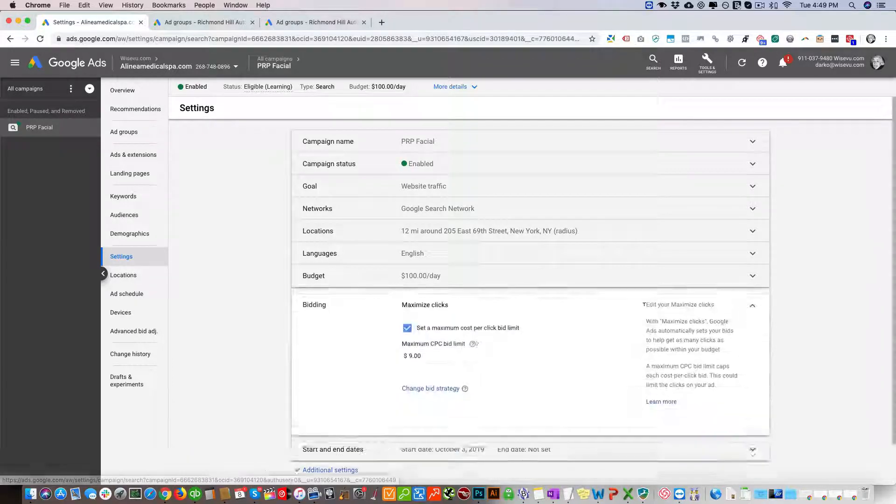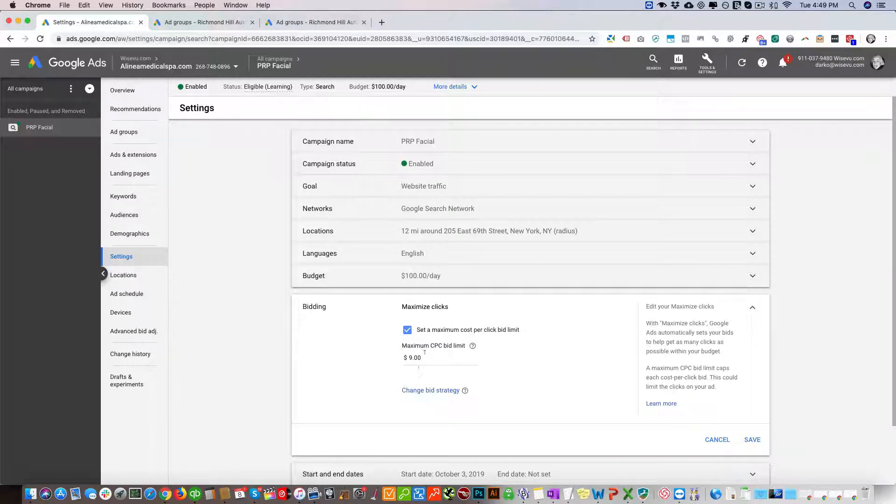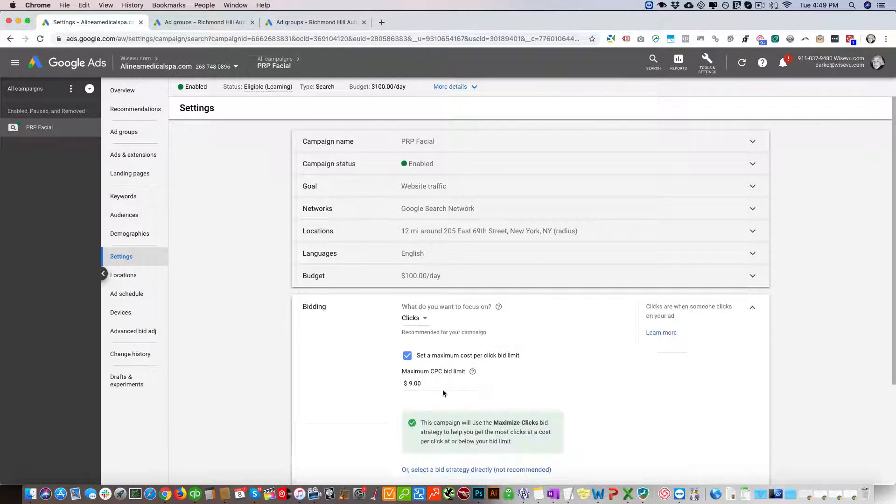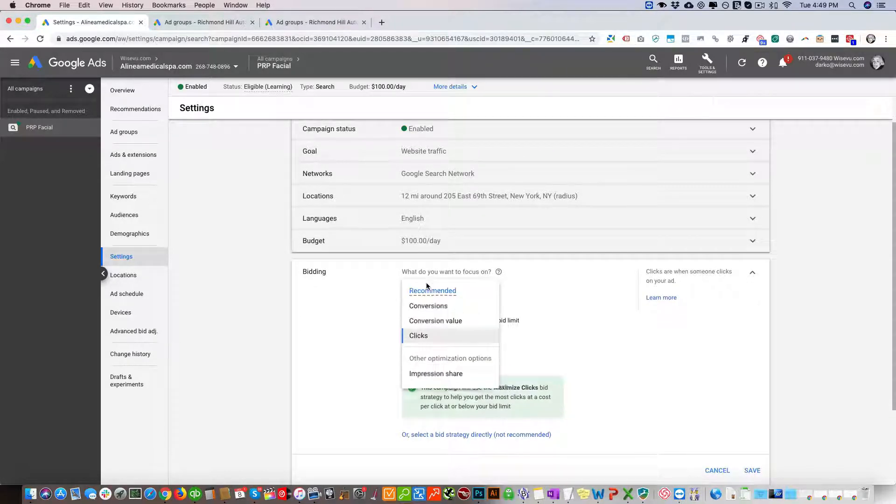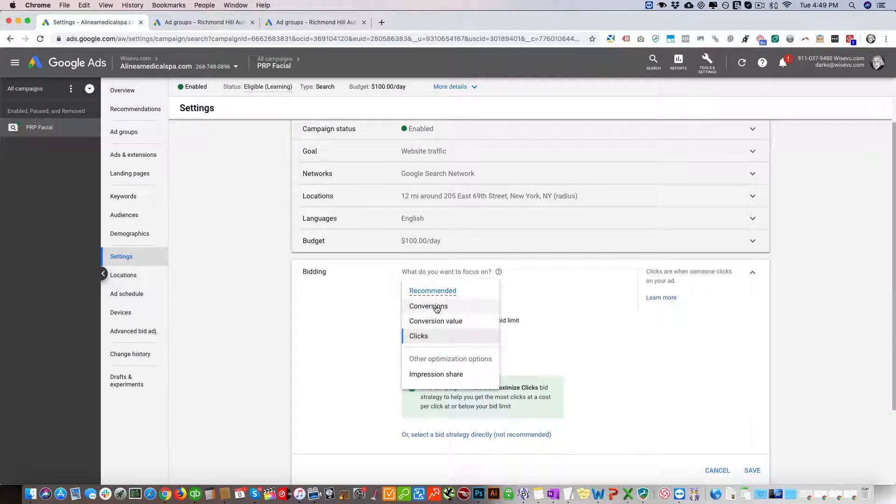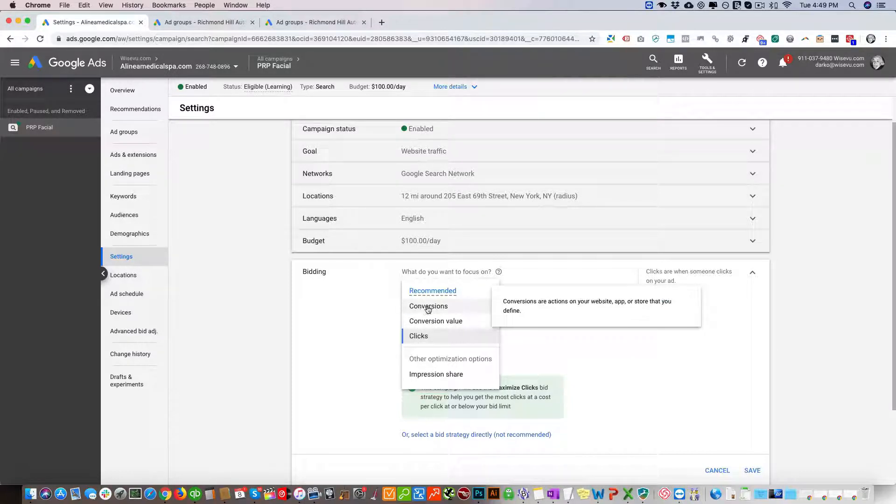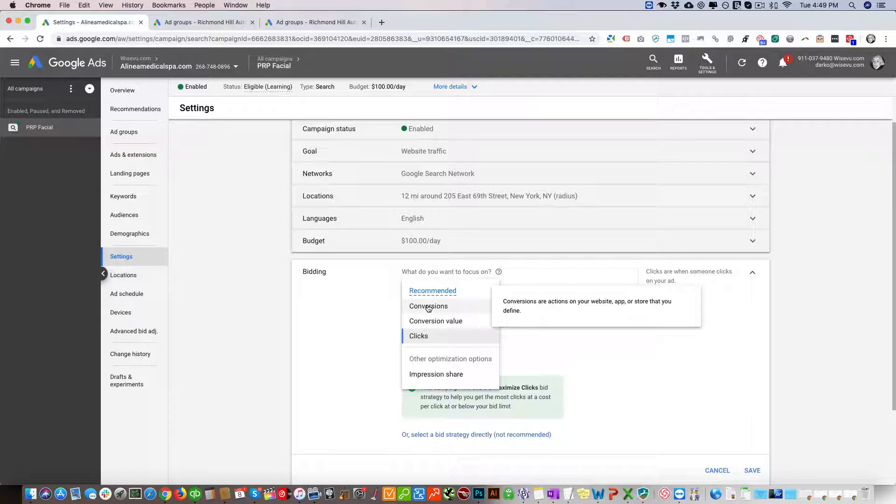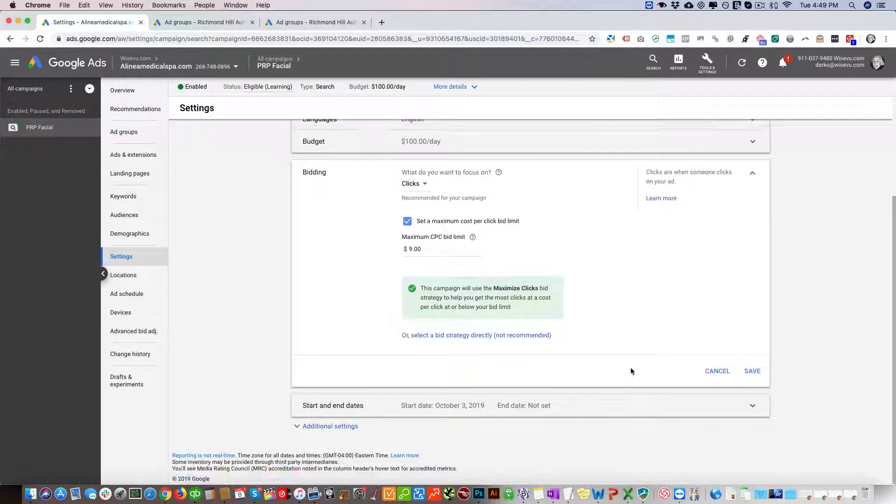If you go in here you can see it's maximize clicks. We set our maximum CPC bid limit that the client specified. Then there's these different options: conversions, conversion value, impression share. What we want to do is run a draft experiment campaign using conversions instead of maximize clicks.